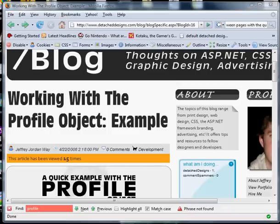Hey everyone, it's Jeff Way with detacheddesigns.com and what I'm going to show you today is how you can pass values from page to page using a few different methods.